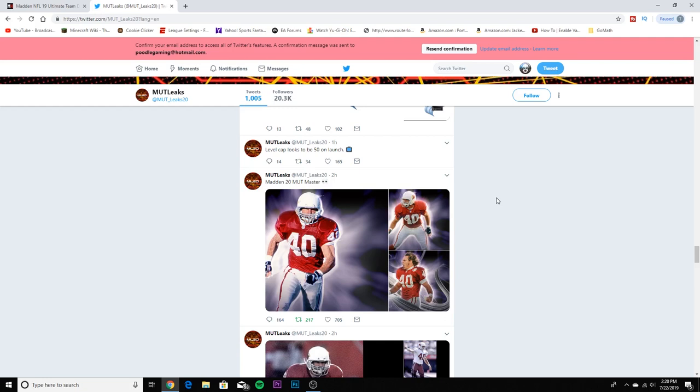If you guys played Madden 13, you remember Pat Tillman was a tribute card. He was like an 85 overall with a blue border, a free card you could get from the store.